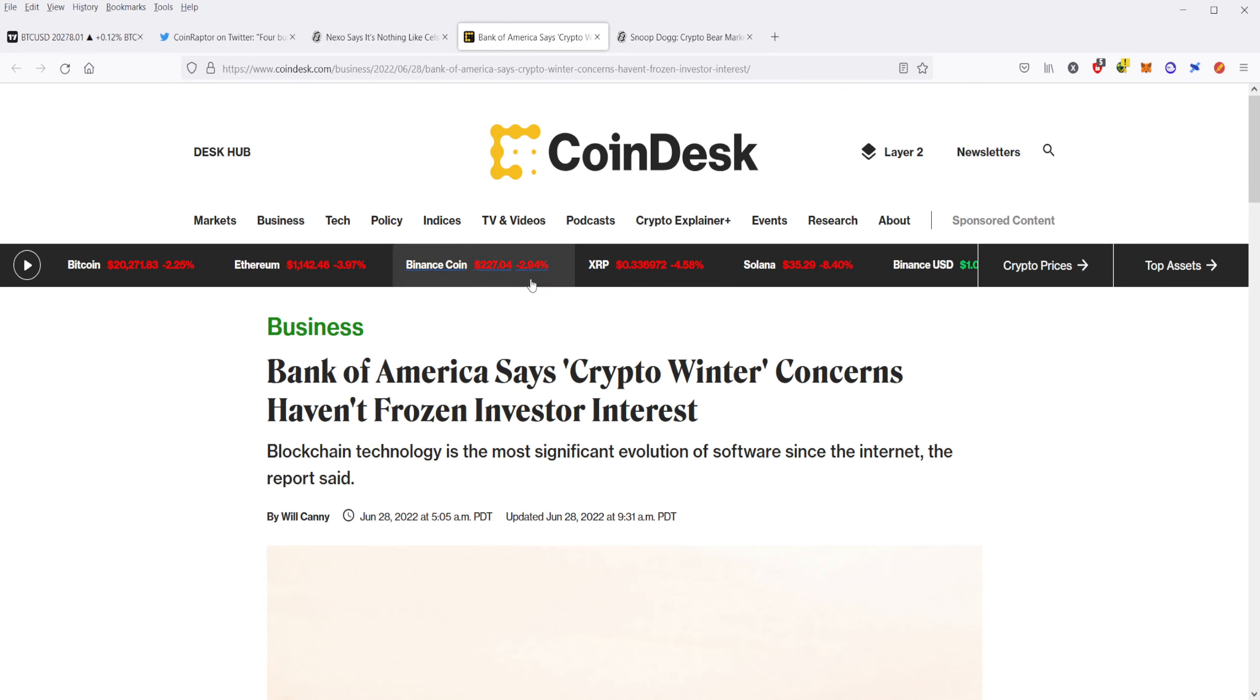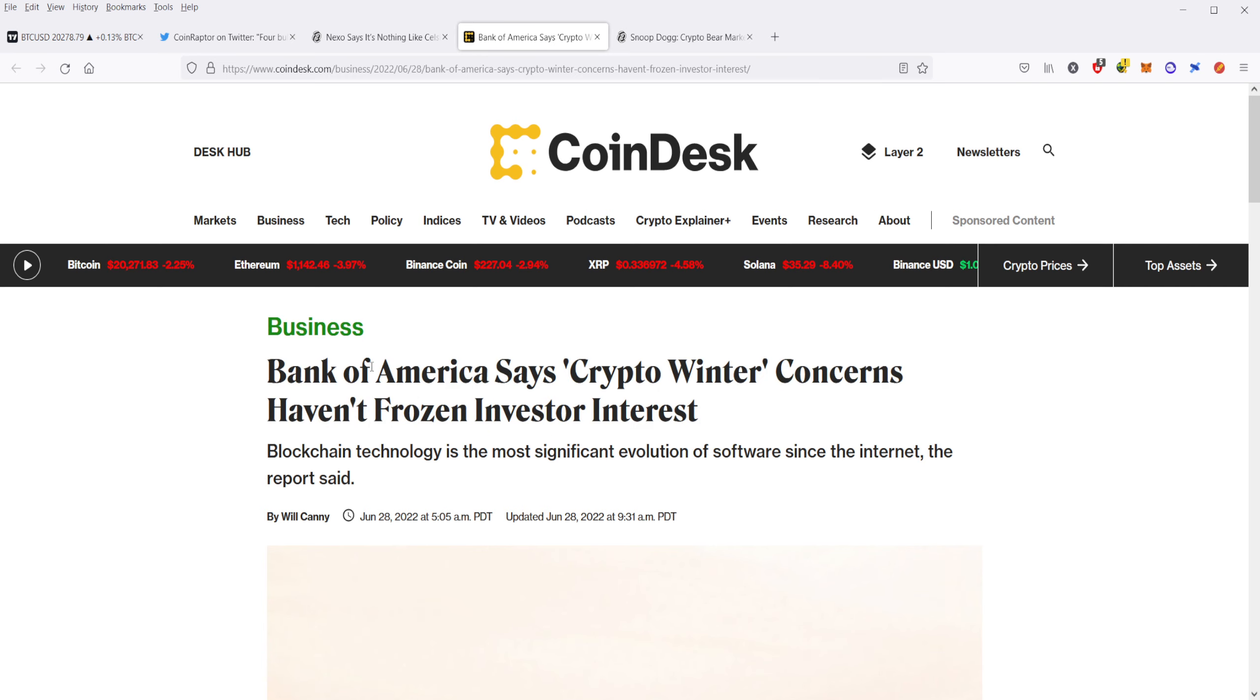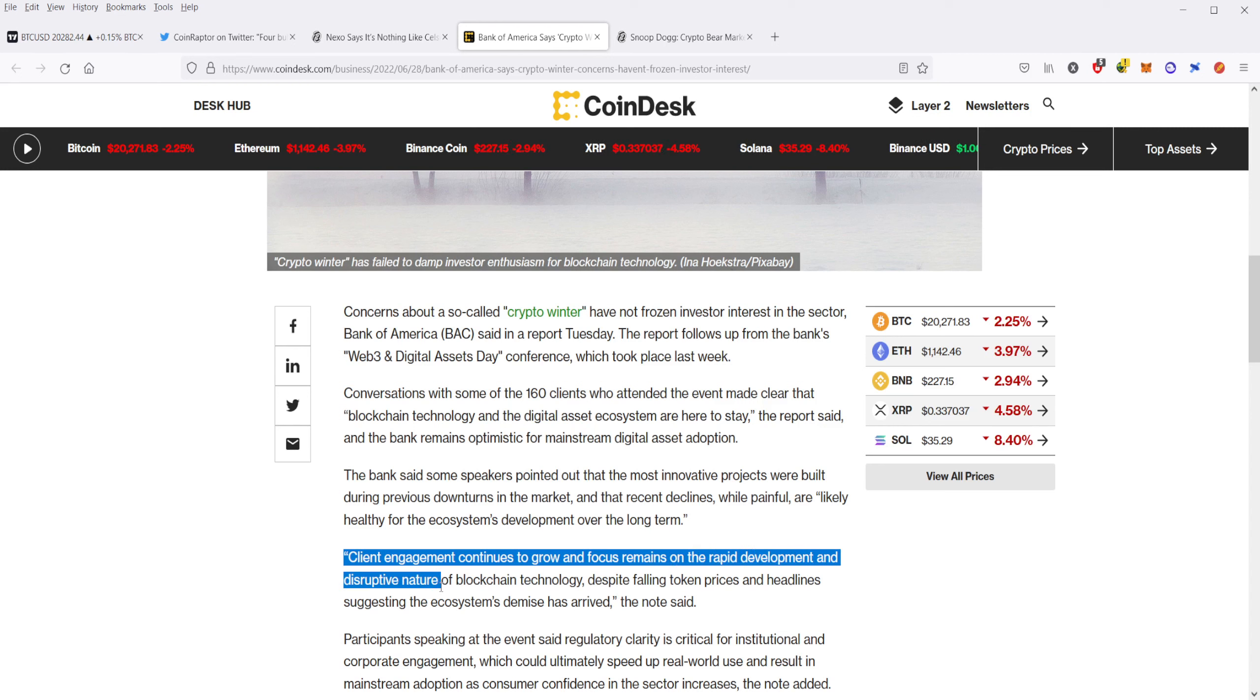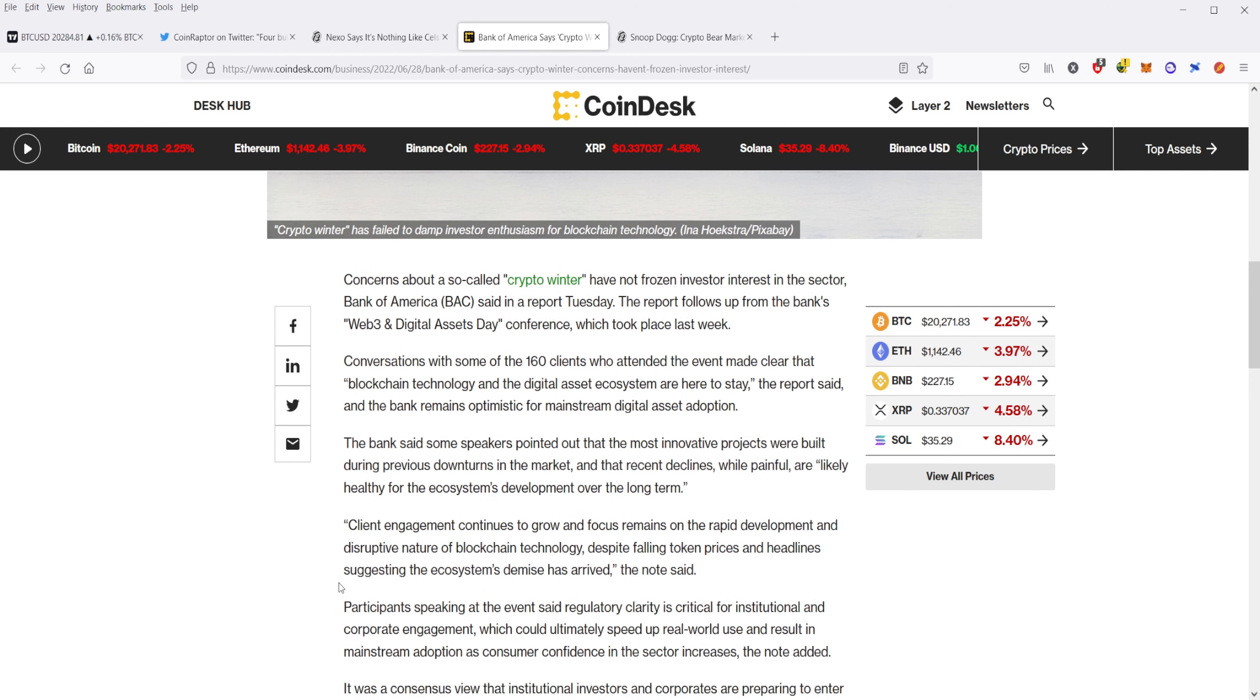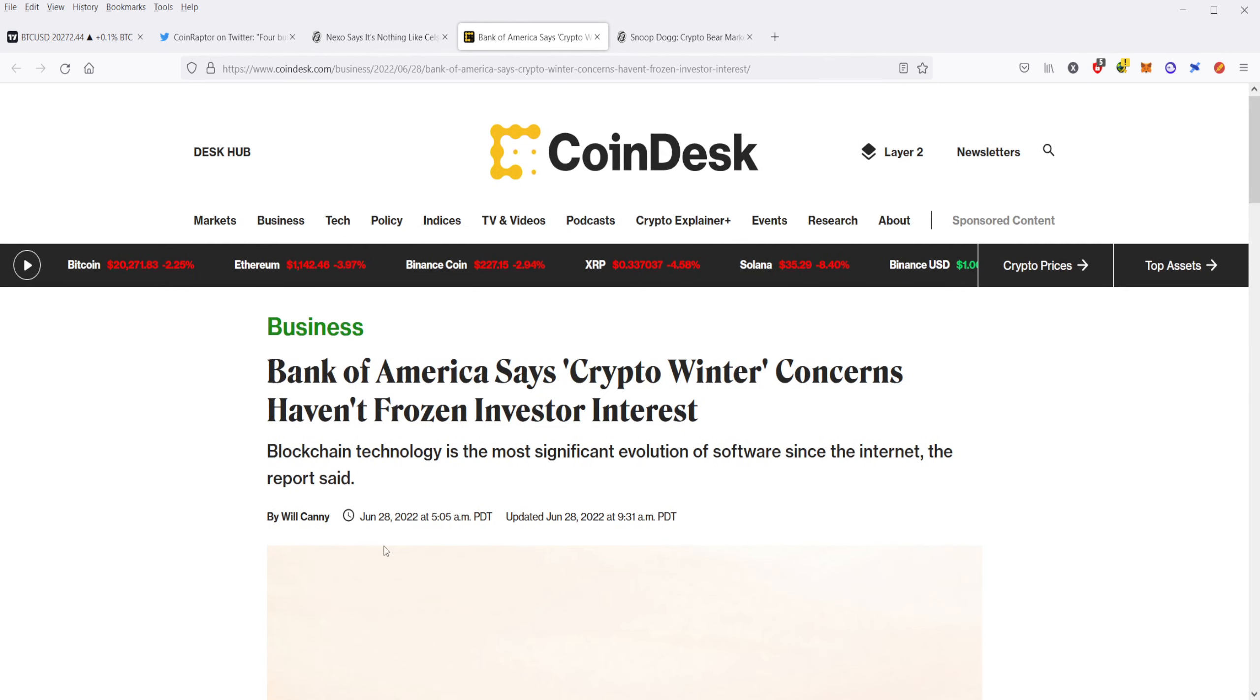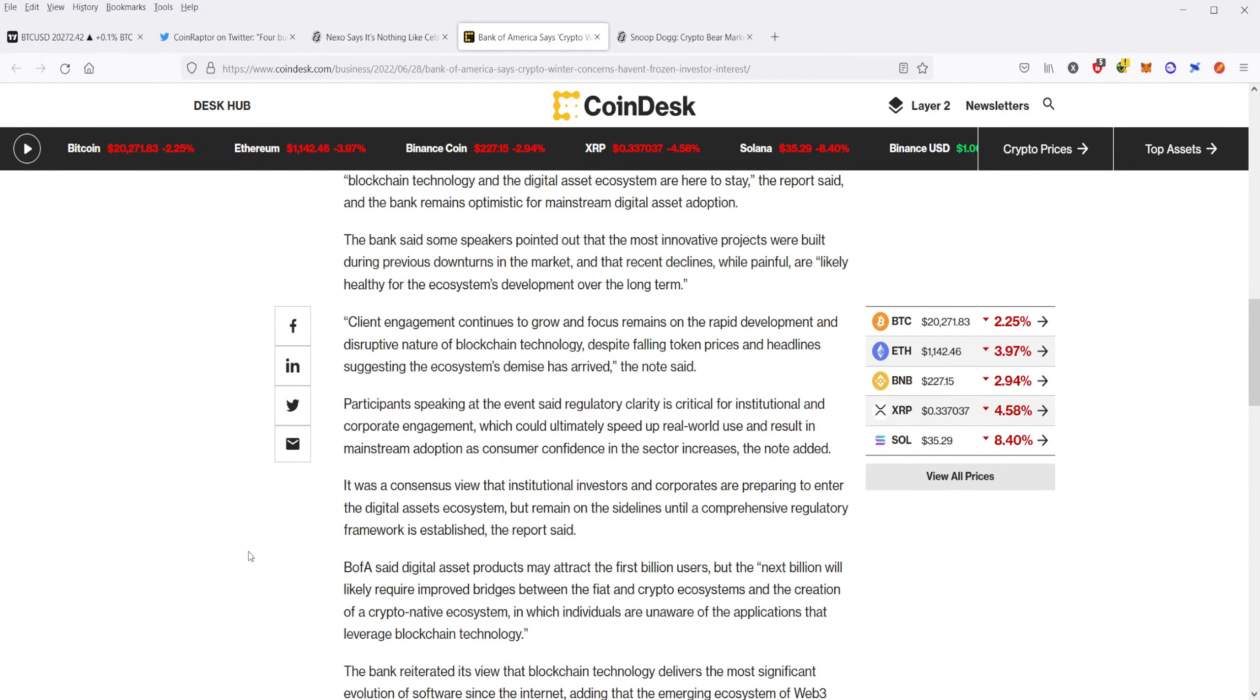Next, we're going to cover Bank of America. Bank of America said that this crypto winter has not frozen investor interest. Basically, what they're saying is that Bank of America has come out and they've put in this report and this report pointed out that many institutions and clients that they've talked to are still interested in Bitcoin. Client engagement continues to grow and focus remains on the rapid deployment and disruptive nature of blockchain technology, despite falling token prices and headlines suggesting the ecosystem's demise has arrived. So Bank of America, one of the largest banks in the U.S., is saying that their clients are still interested in crypto, in blockchain technology, in Bitcoin.